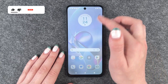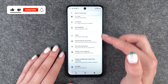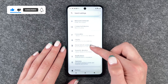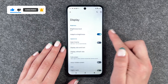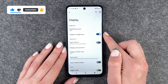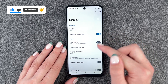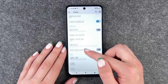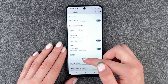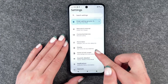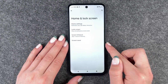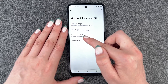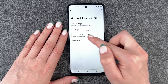For that you want to go to your settings and then go to display. Here we have a few different options but we want to go to home and lock screen, and now we want to tap screen timeout.